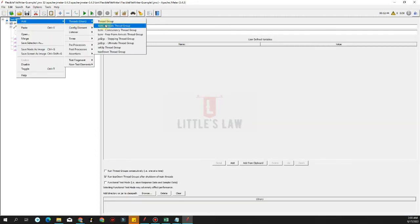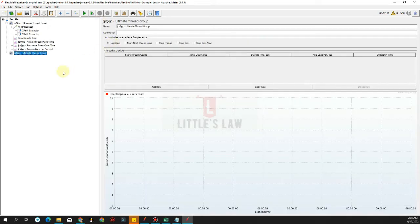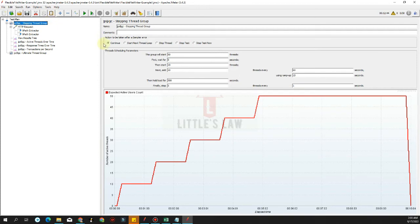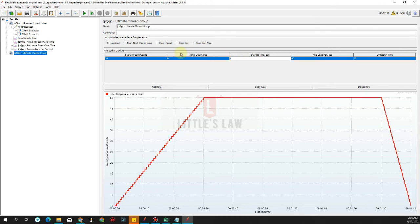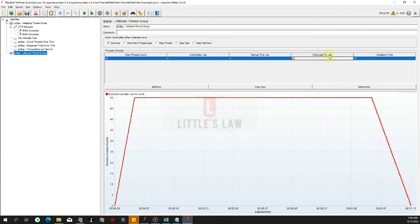The next thread group we're going to try is the ultimate thread group. Let's see what's the difference between the ultimate thread group and the stepping thread group. In the stepping thread group we decide the number of threads, how long to wait, and the ramp up threads per second plus total duration. In the ultimate thread group we have rows with a start thread count — say 50 — an initial delay of 0 to immediately kick start the test, a startup time of 5 seconds, hold the test for 60 seconds, and a shutdown time of 10 seconds.